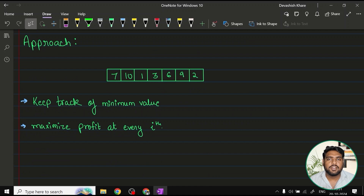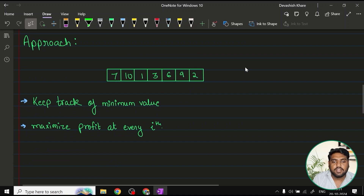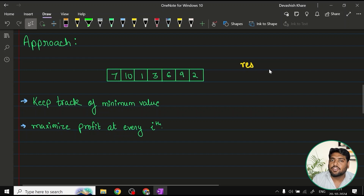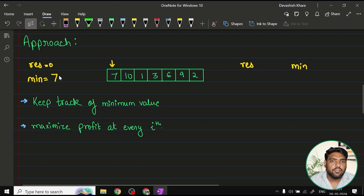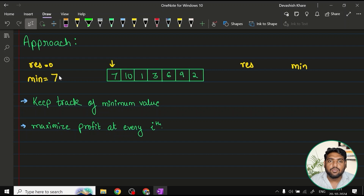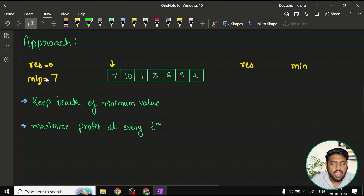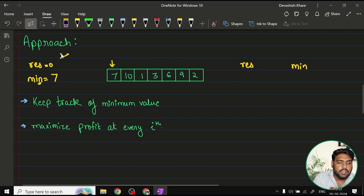The optimized approach is quite simple. We track two variables: result, initialized to zero, which holds the eventual profit; and minimum, initialized to the first value in the array. Our task is to keep track of the minimum — wherever we get the least value, we update this variable. At every iteration, we book our profit and keep track of it in the result variable.